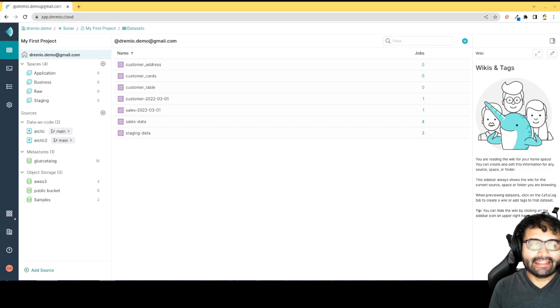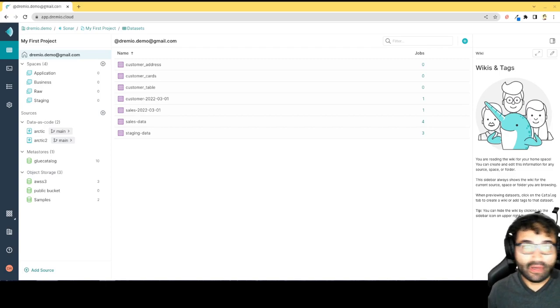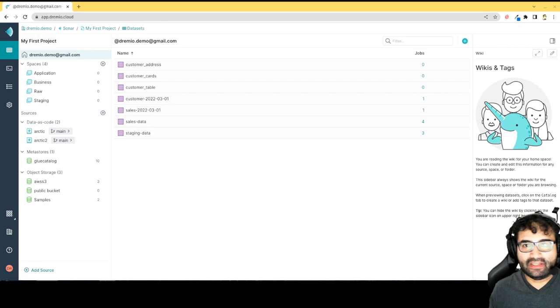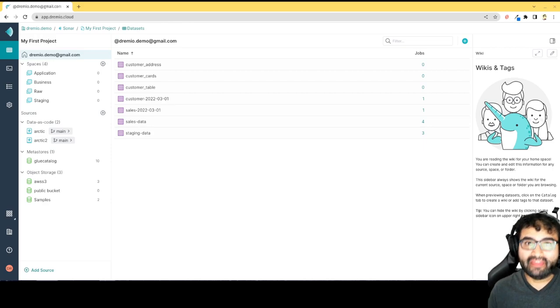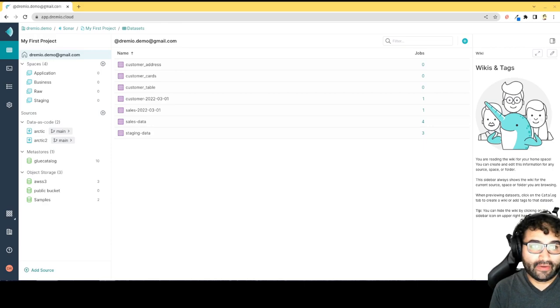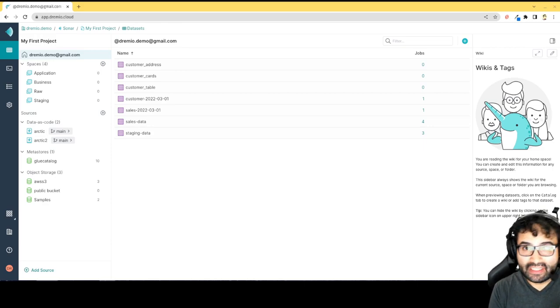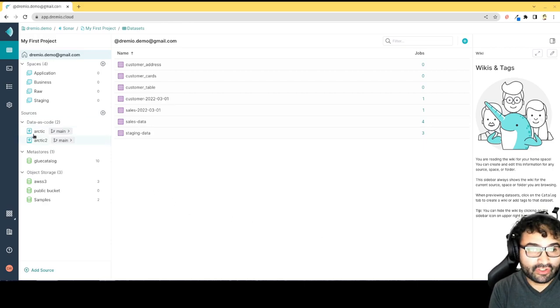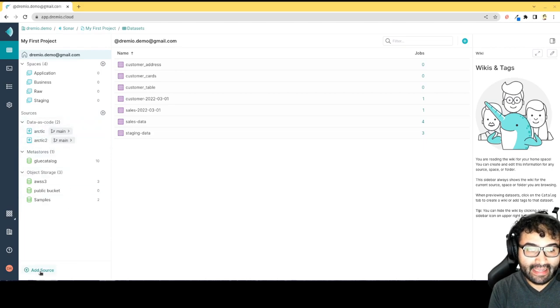Hey everybody, this is Alex Merced, developer advocate here at Dremio. I just want to show you how quickly we could start getting working with Apache Iceberg tables from here in Dremio Cloud. The easiest thing I can do to get started working with Iceberg tables is to create an Arctic catalog.